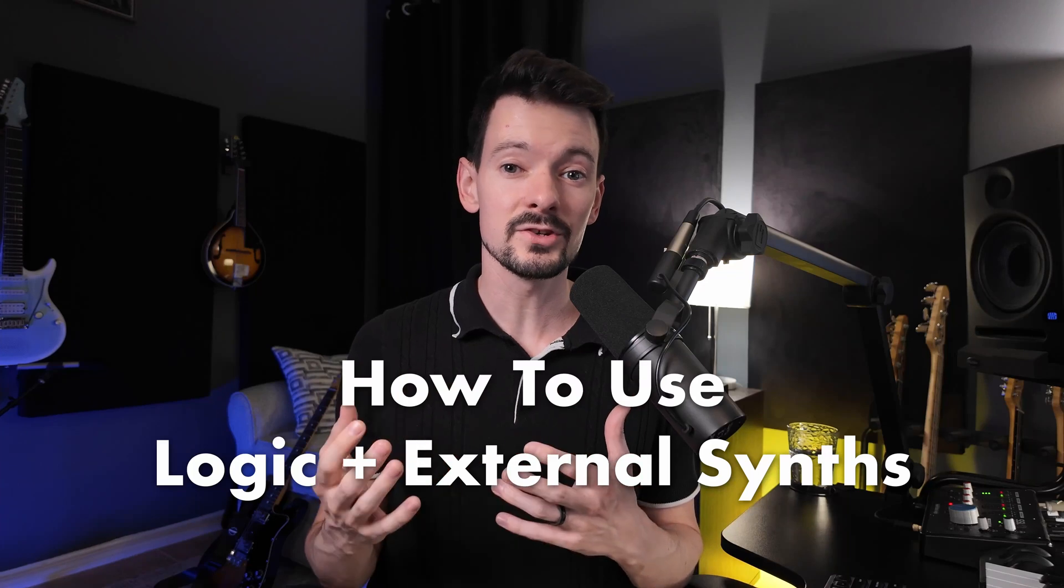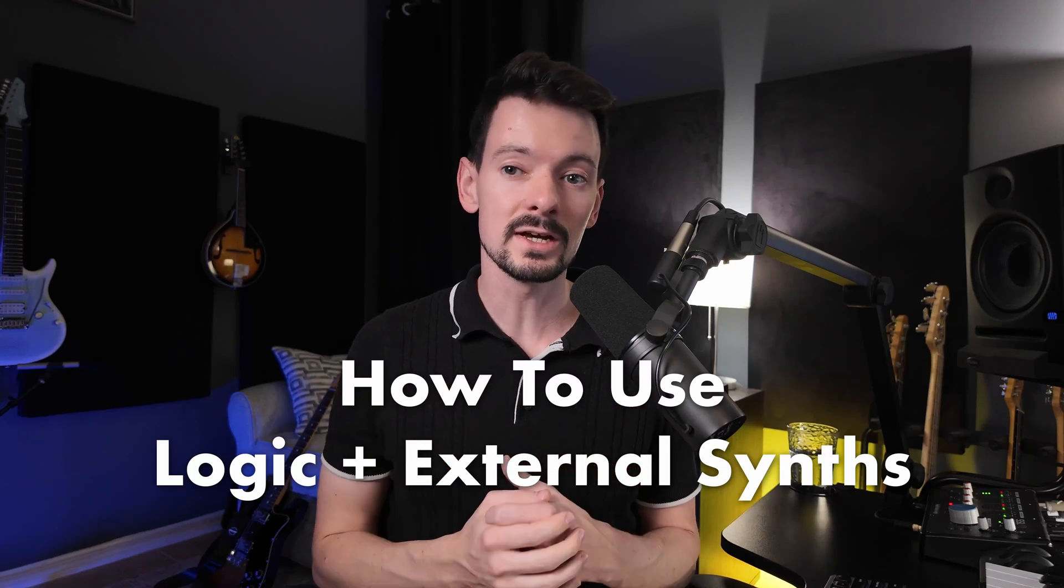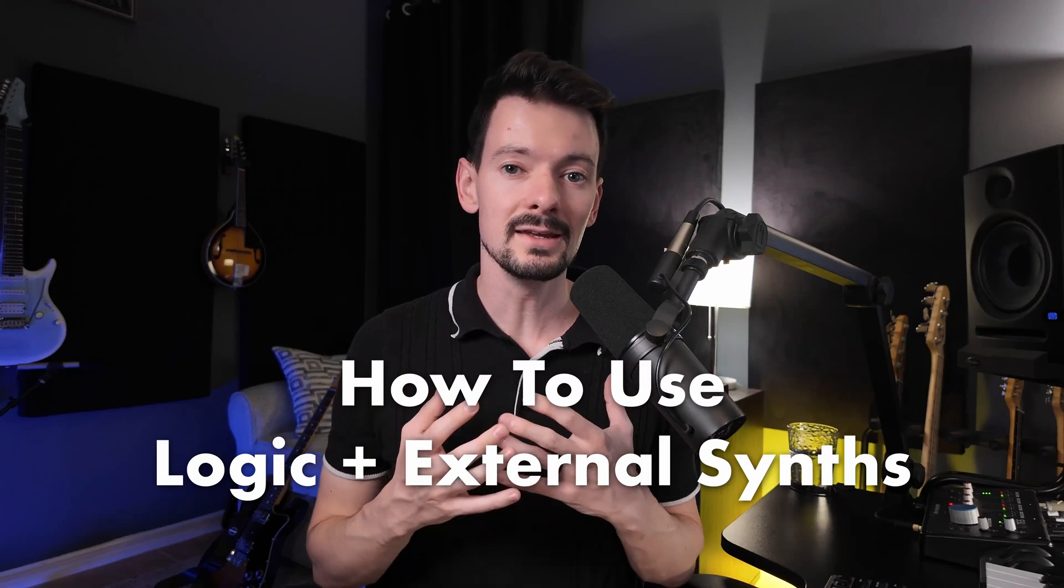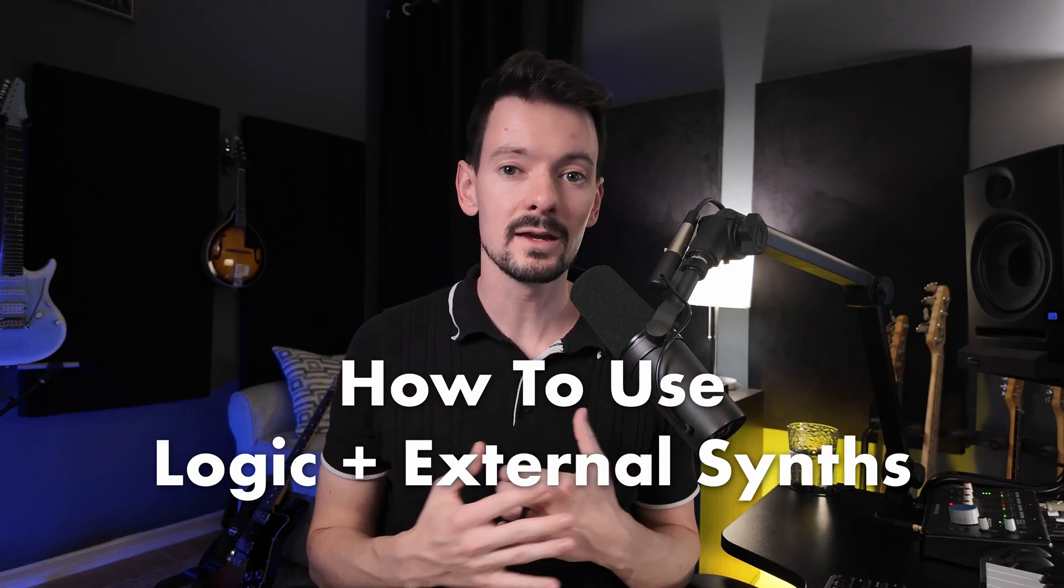Using external synths with Logic can be really challenging, and it's taken me a long time to develop the right workflow to get it all working, but use it in a creative and helpful way that doesn't take more time than it has to. Today, I'm going to break down my entire synthesizer workflow with Logic Pro.